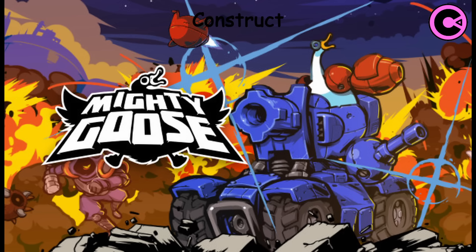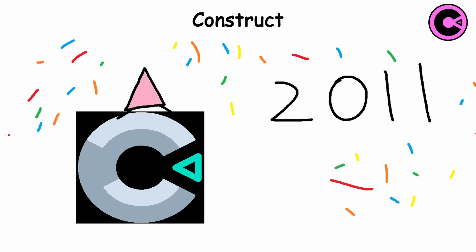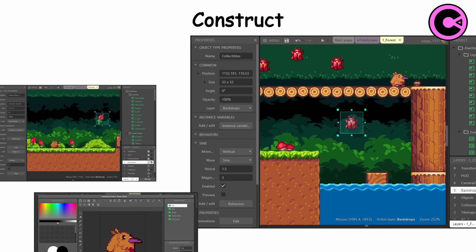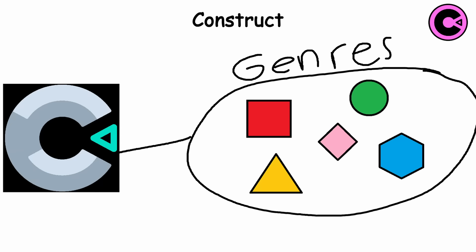The engine was first released in 2011 and has since had several updates and iterations. Construct 3 is the latest version, introducing new features such as improved performance and multiplayer support. Construct is suitable for creating a wide range of game genres including platformers, puzzle games, and endless runners.